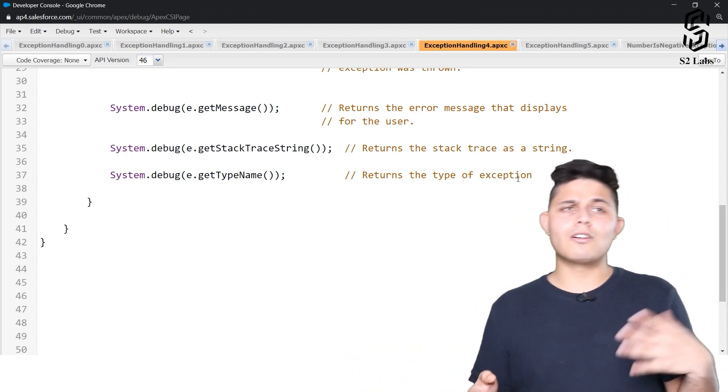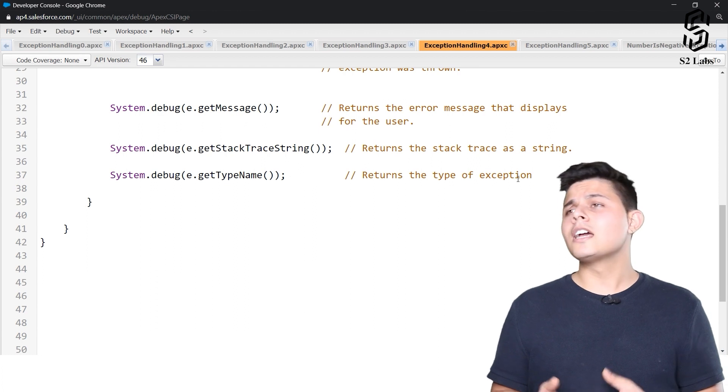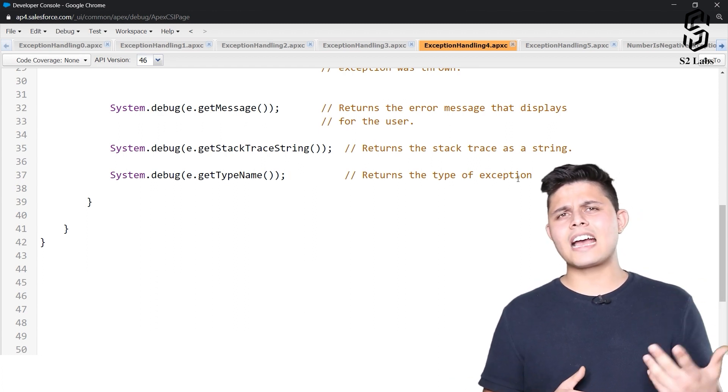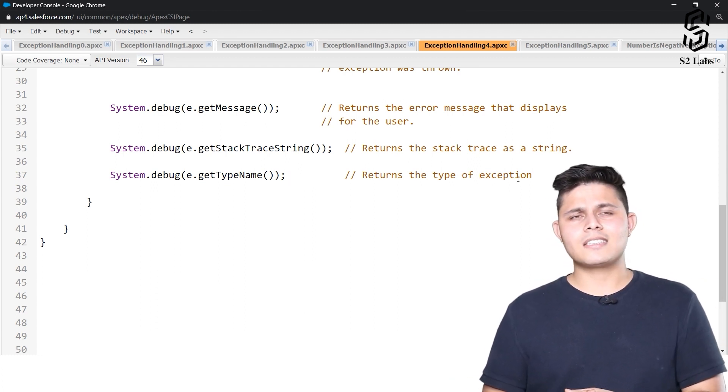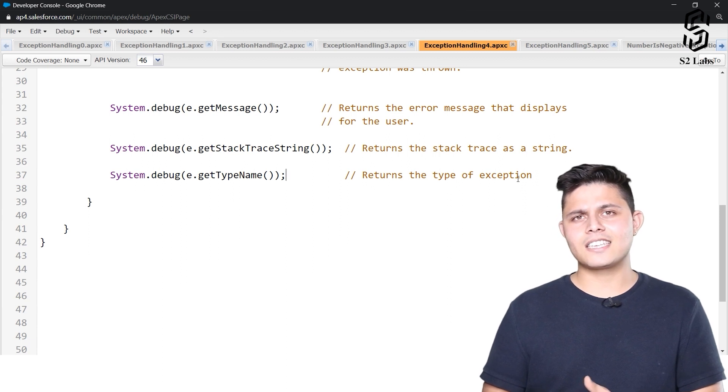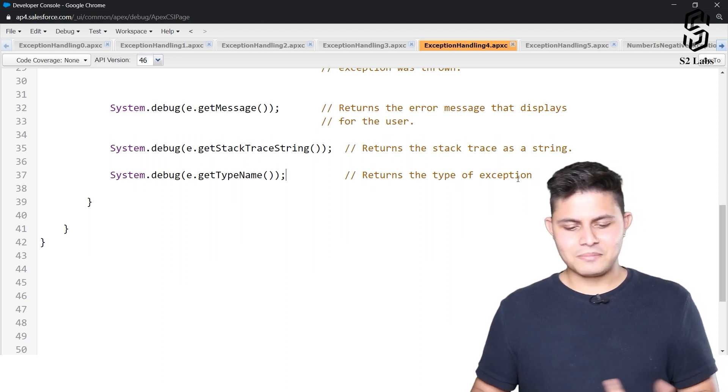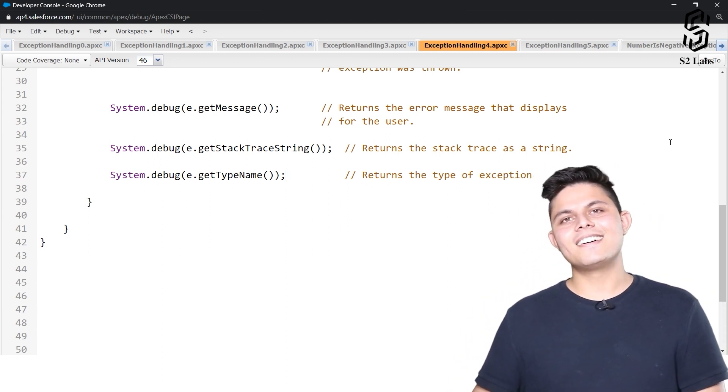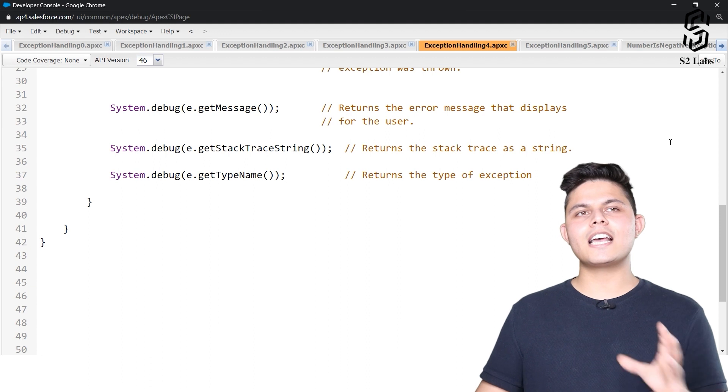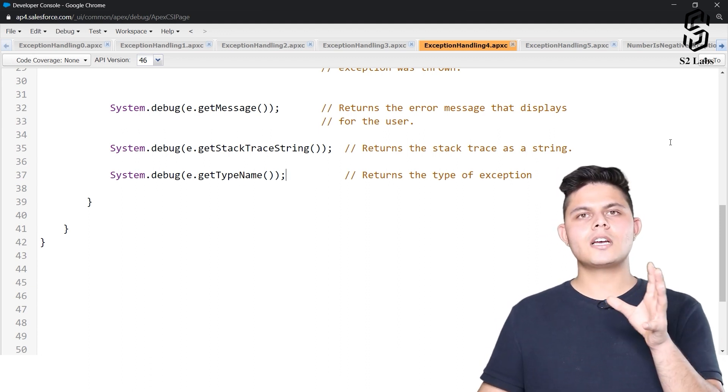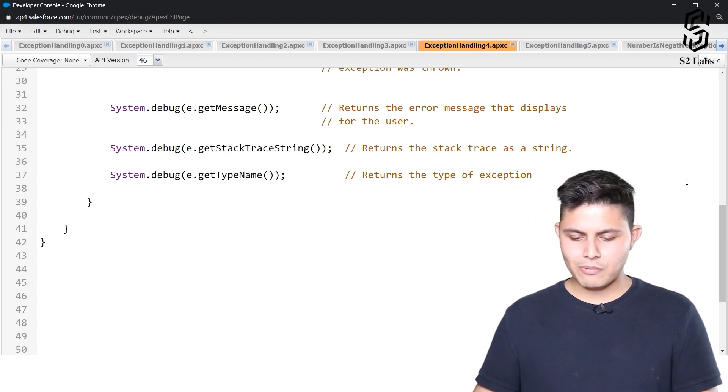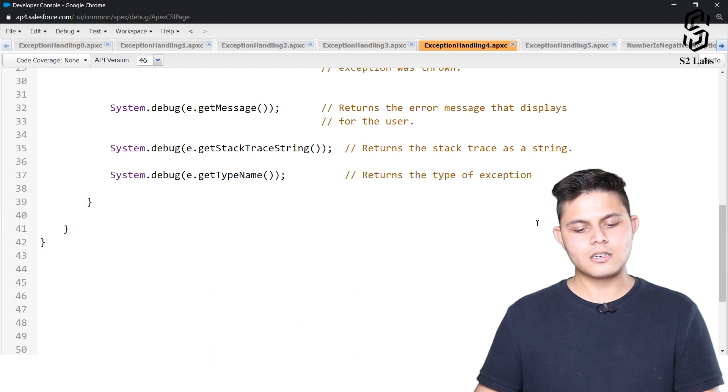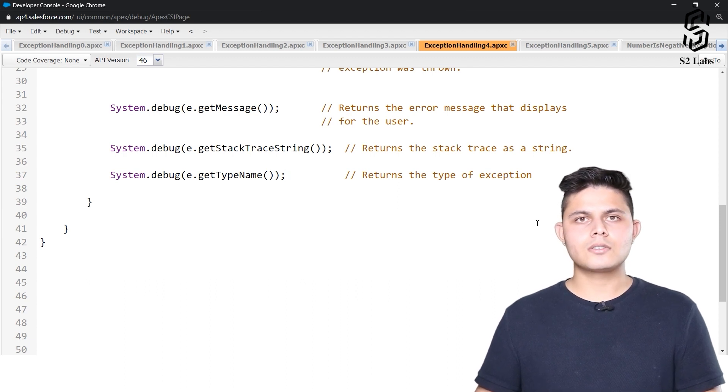Of course you can do that with different catch blocks, so why do you need this? But still, there is a method. At the end of the day, this method helps us identify which exception or which type of exception actually occurred in the program. So yeah, that's it.